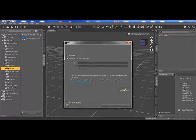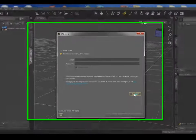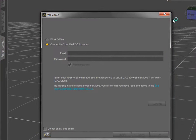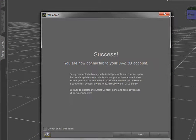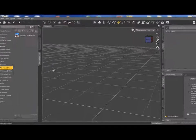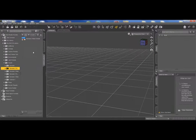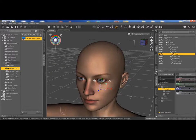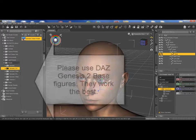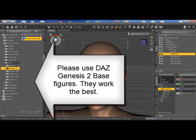Once we ascertain that everything is in place, we launch DELS Studio. It is best to use Genesis 2 base figures.